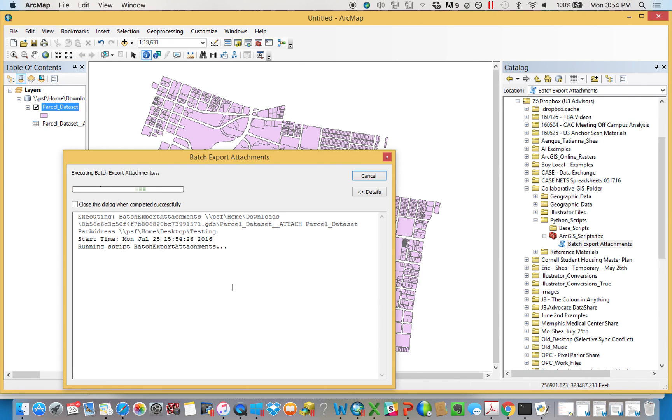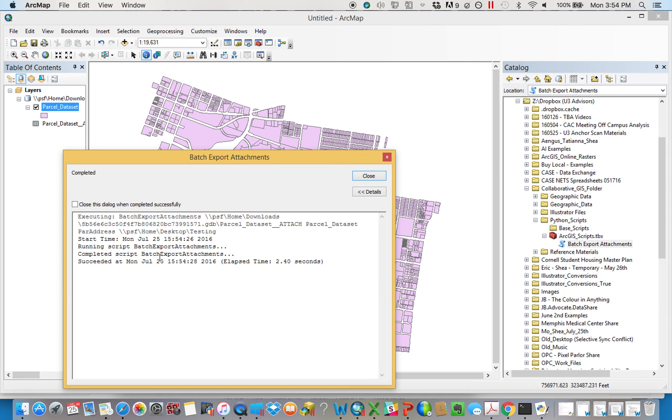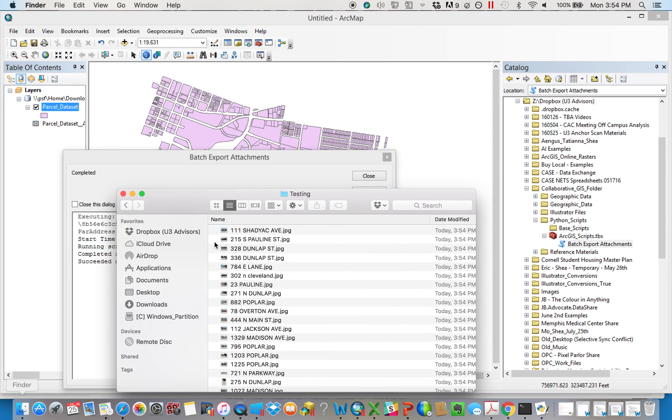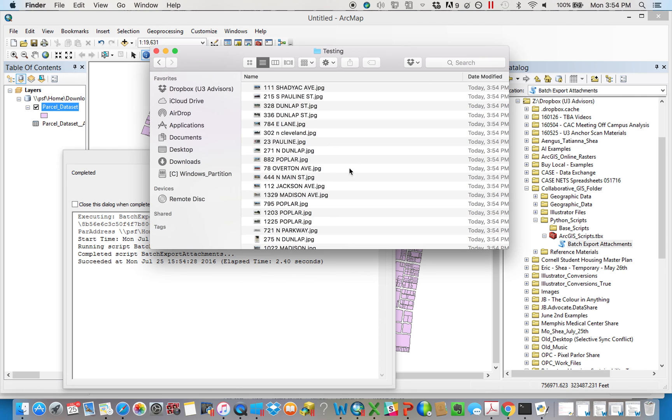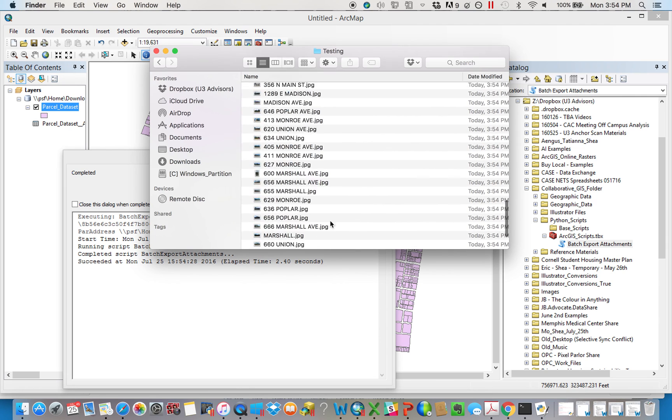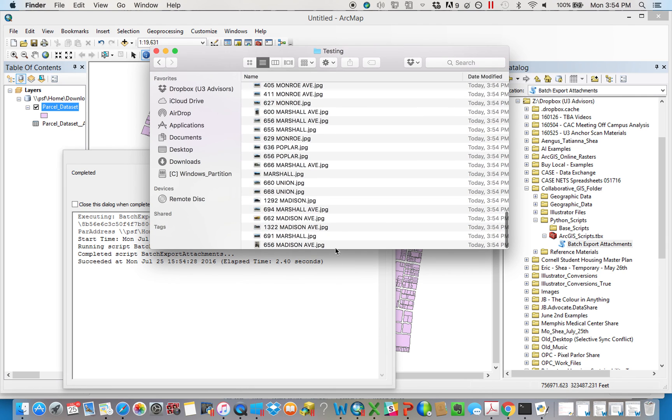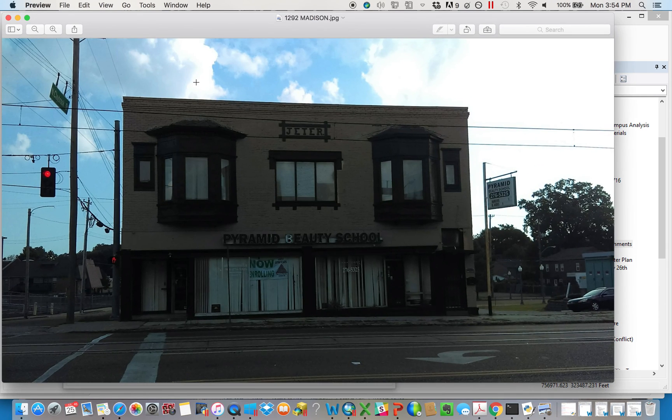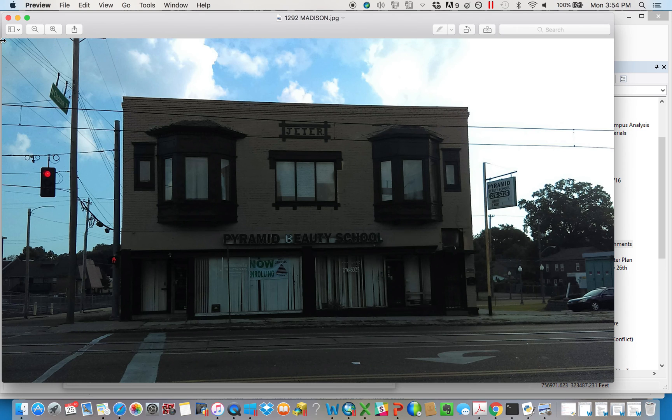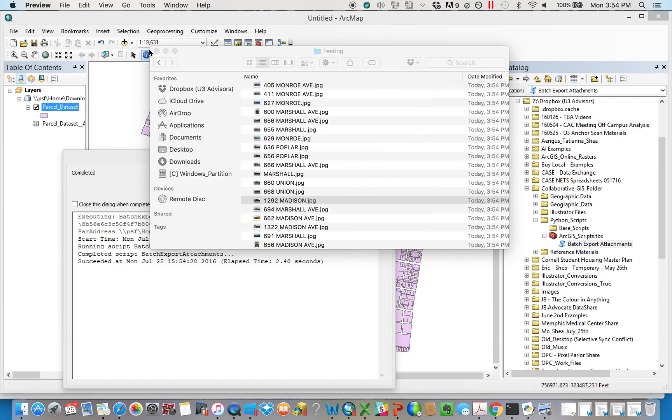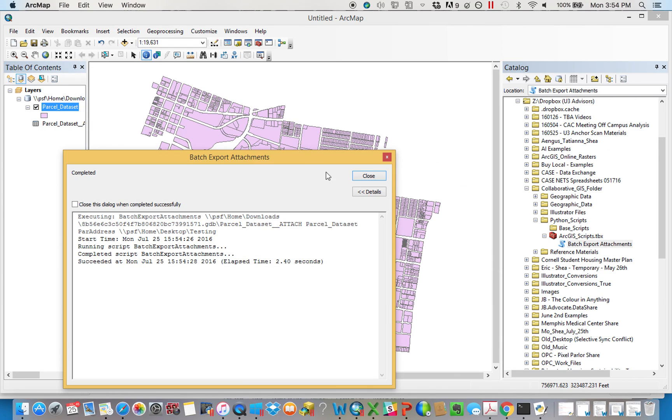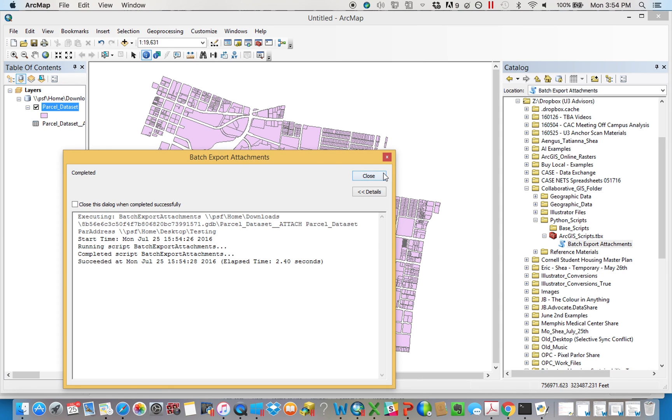It's going to say it's doing its thing. Yada, yada, yada. It's going to say complete. And if you open up testing, you'll now see that there is all of the photographs with the appropriate name that you had derived in front of them. So that's essentially the mechanism by which you get from ArcGIS Online and batch download all of your attachments.